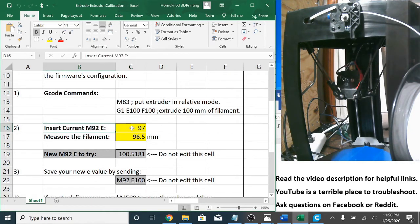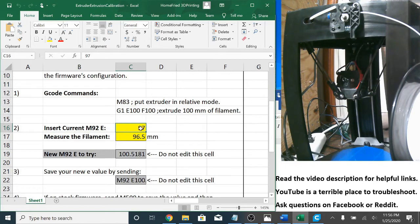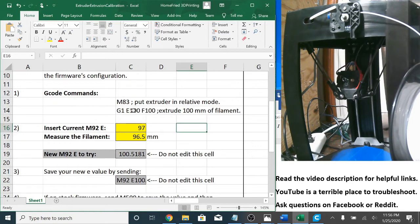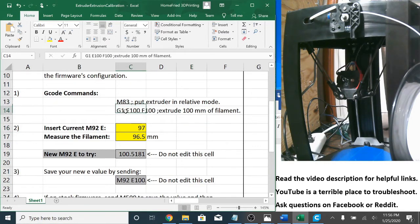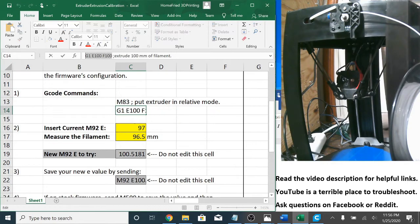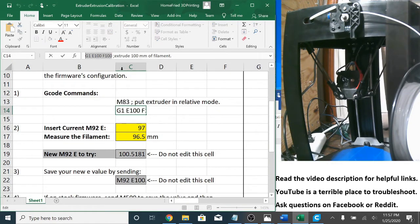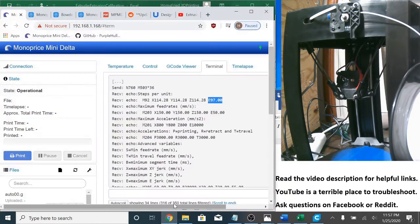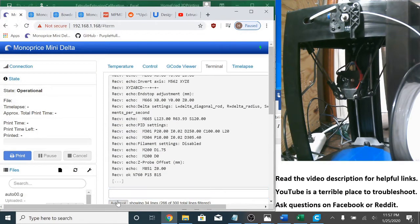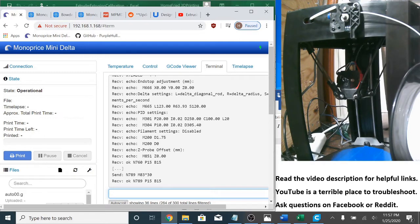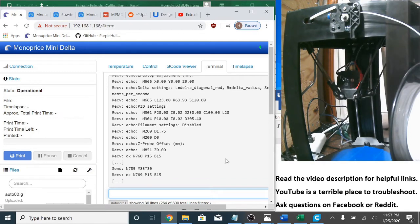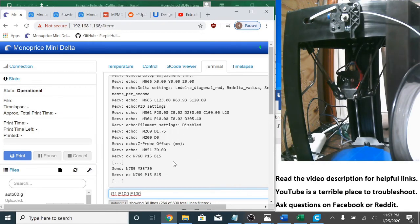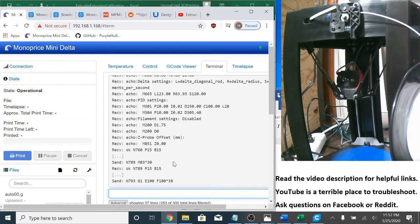So insert your current M92 E value here. I already know it's 97 so it's there. And now I'm going to send my commands M83 and then this G1 command that I'm going to copy paste into there afterwards. So it's auto scroll M83, received. Then paste, send.